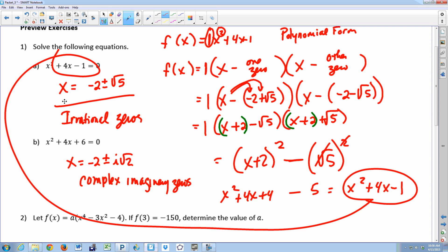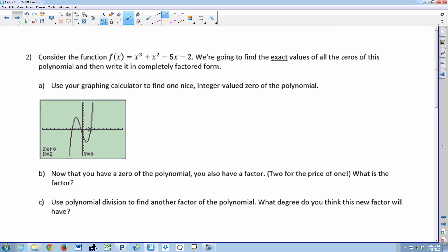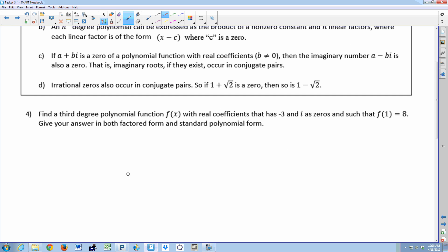The other main idea is that complex imaginary zeros and irrational zeros always come in conjugate pairs — always, always, always. If you know one, you know the other. Often, a problem will give you only one irrational or complex imaginary zero, and you have to be smart enough to remember to include its conjugate partner. For example, if one zero is negative two plus i times the square root of two, the other is negative two minus i times the square root of two.